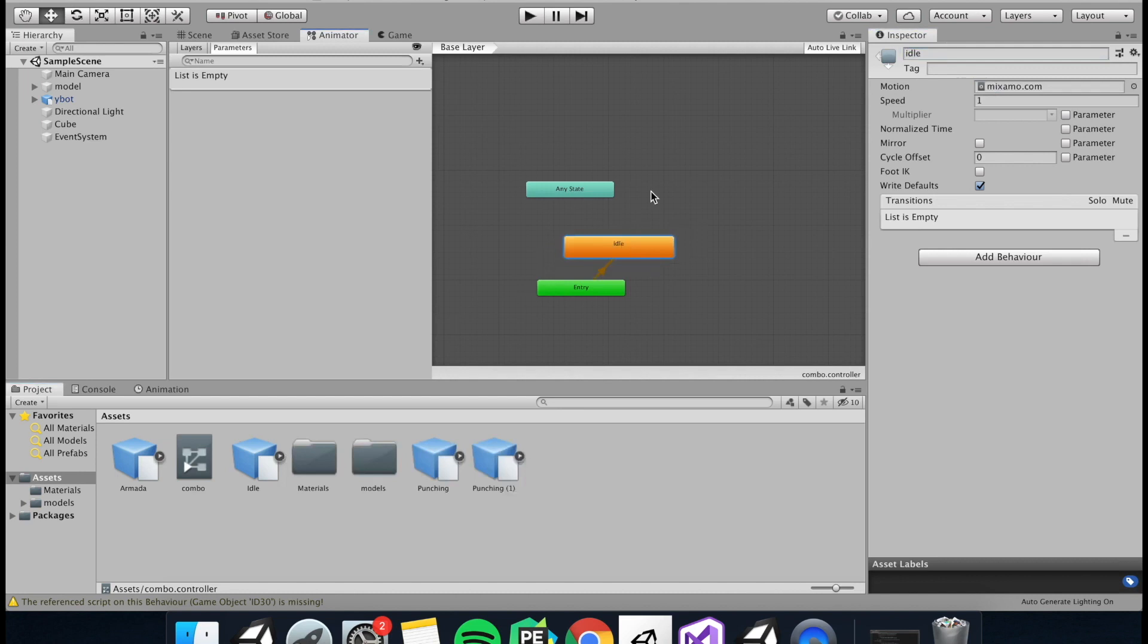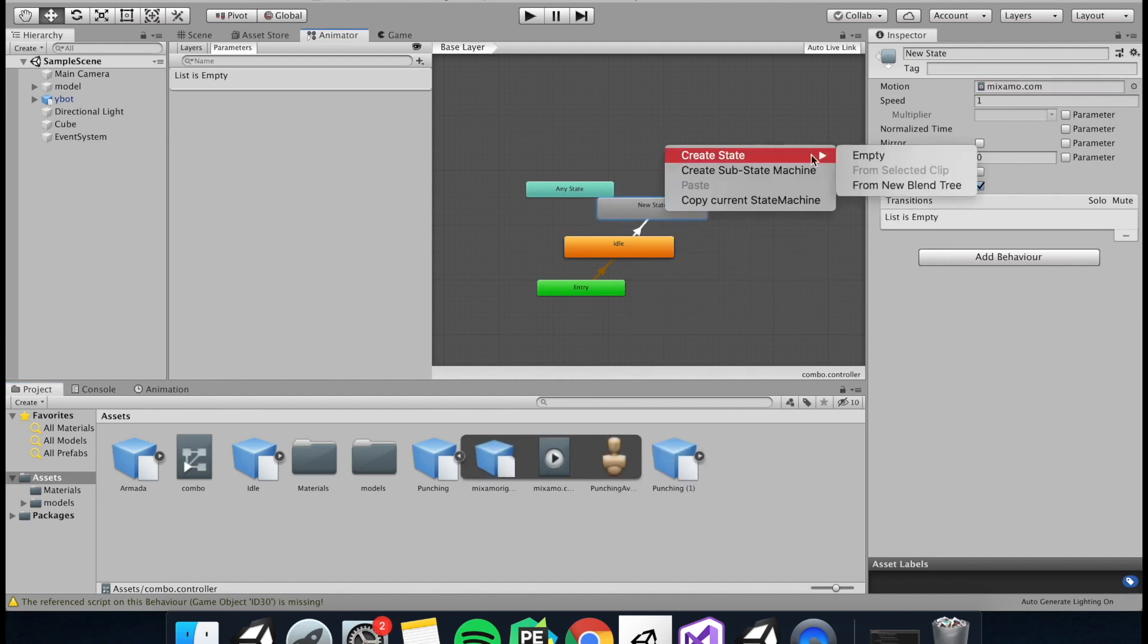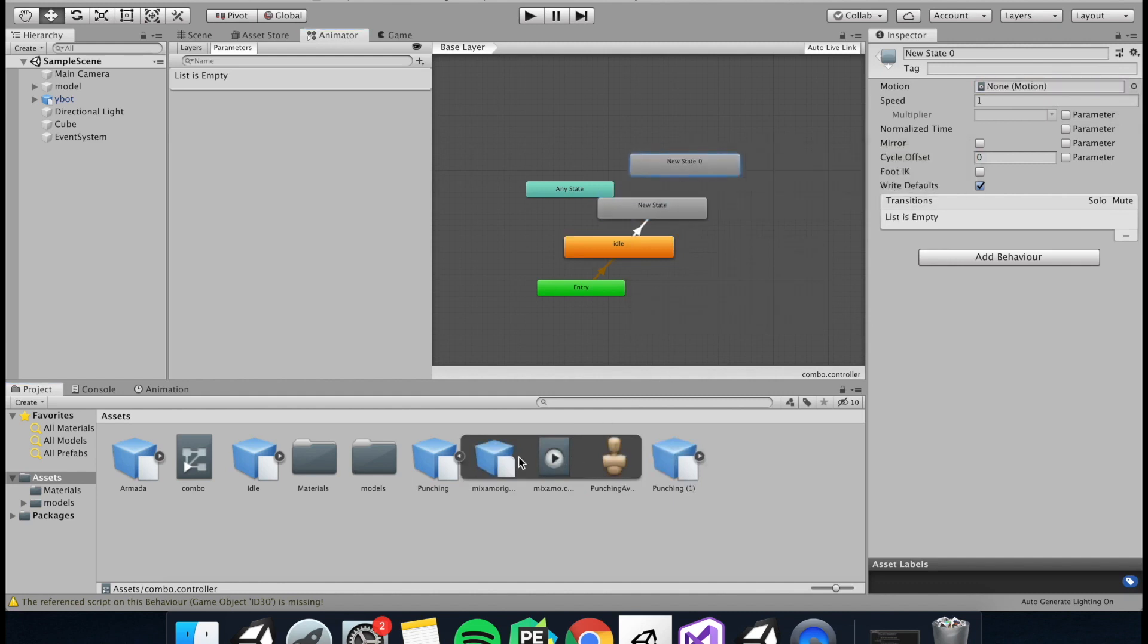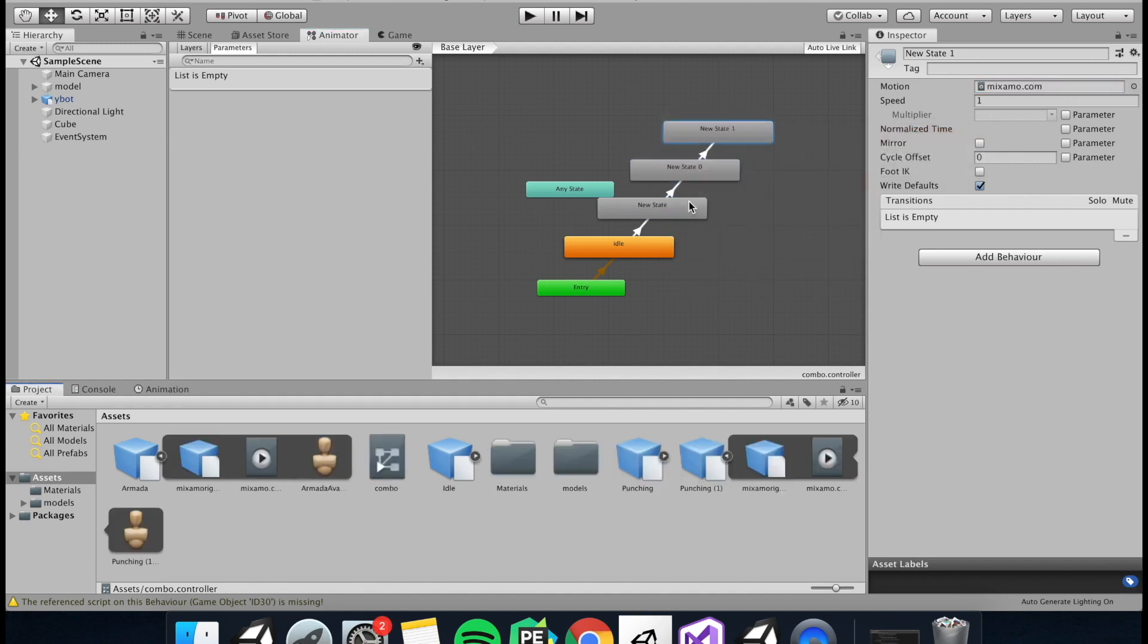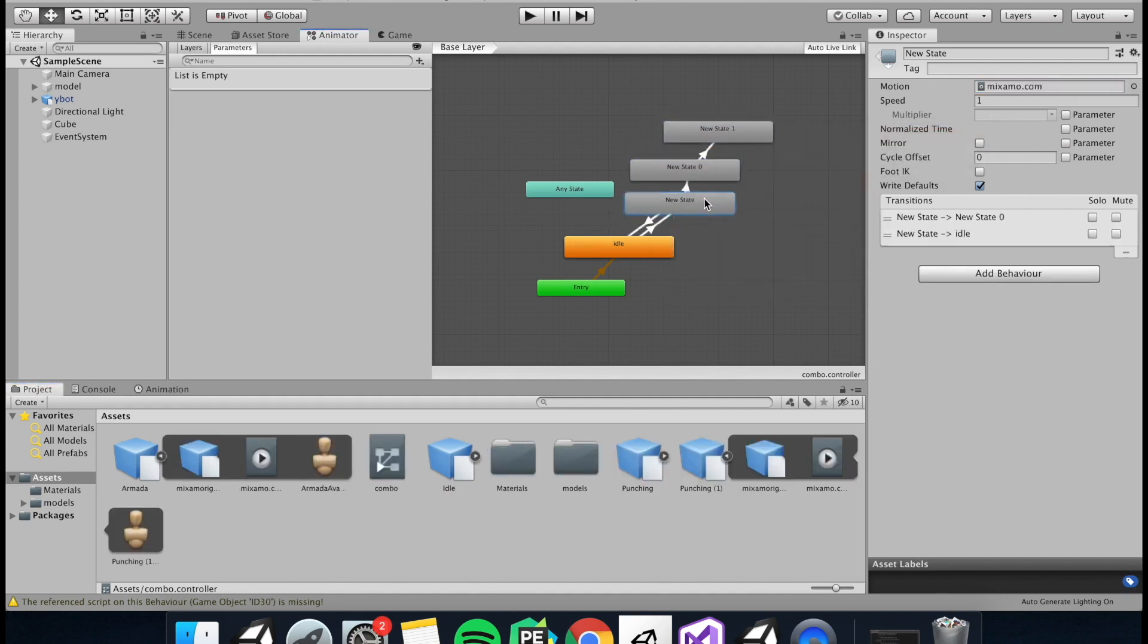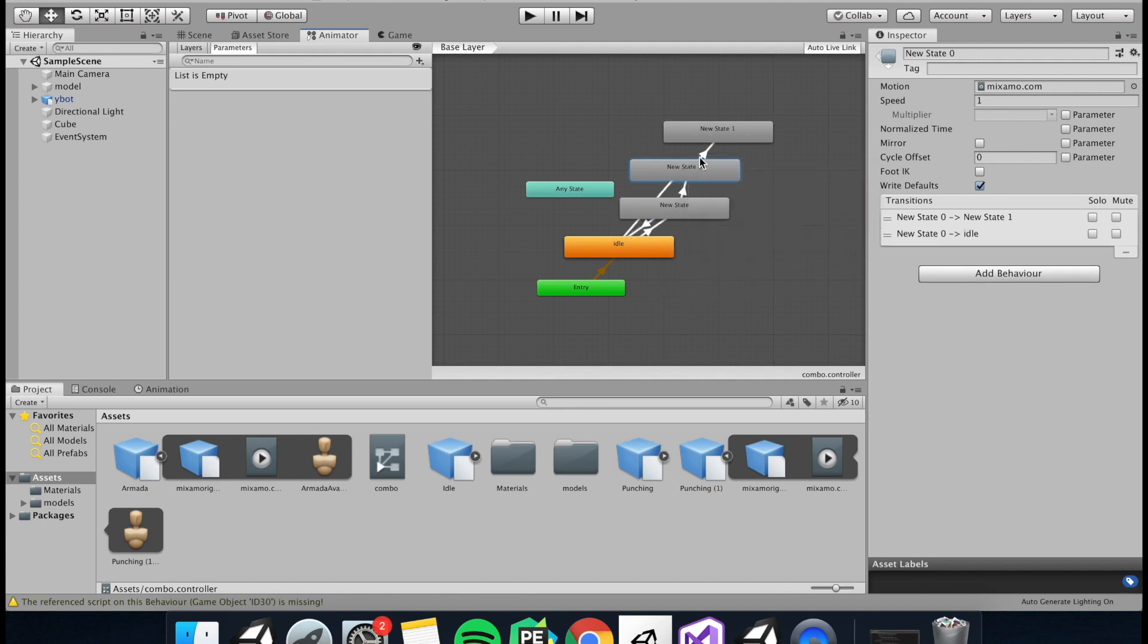The next thing we need is the first punch. So just create another state and add the animation and then create a transition between the states. And then you'll do the same for the second punch and then finally the kick. And then we need to create some transitions back to the idle just in case our player doesn't make it through the combo.